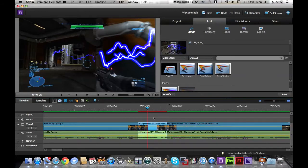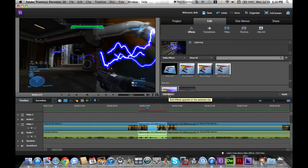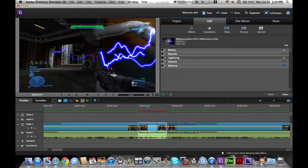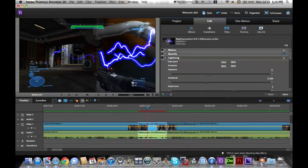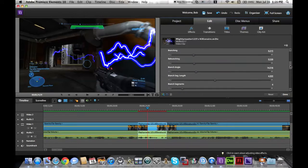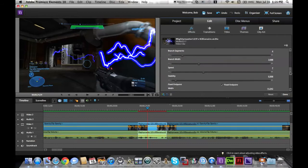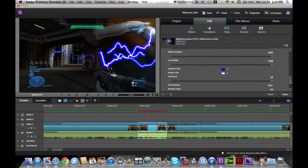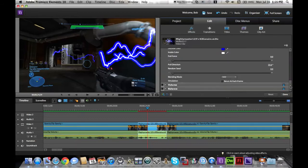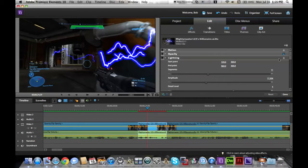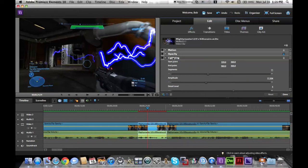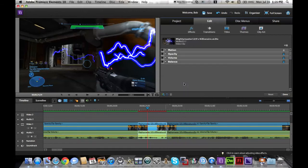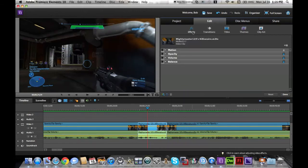You can also edit it if you want to by clicking here. The effect is already added to the clip, so I could just go here to edit effects. For lightning, there's really a lot you can do to edit. If you scroll down here, you have just a bunch of different options you could fool around with.